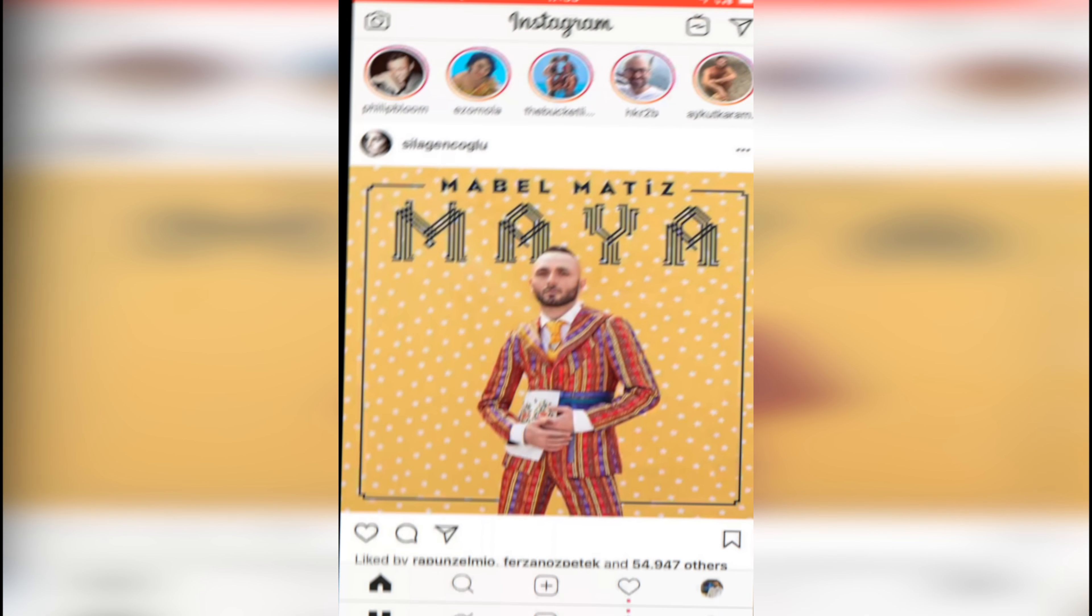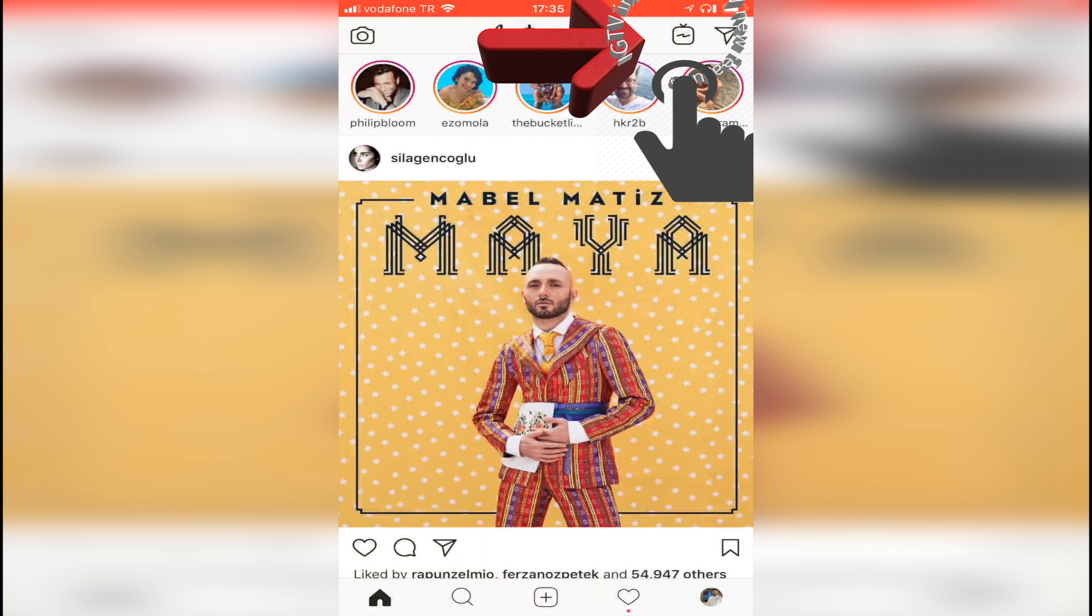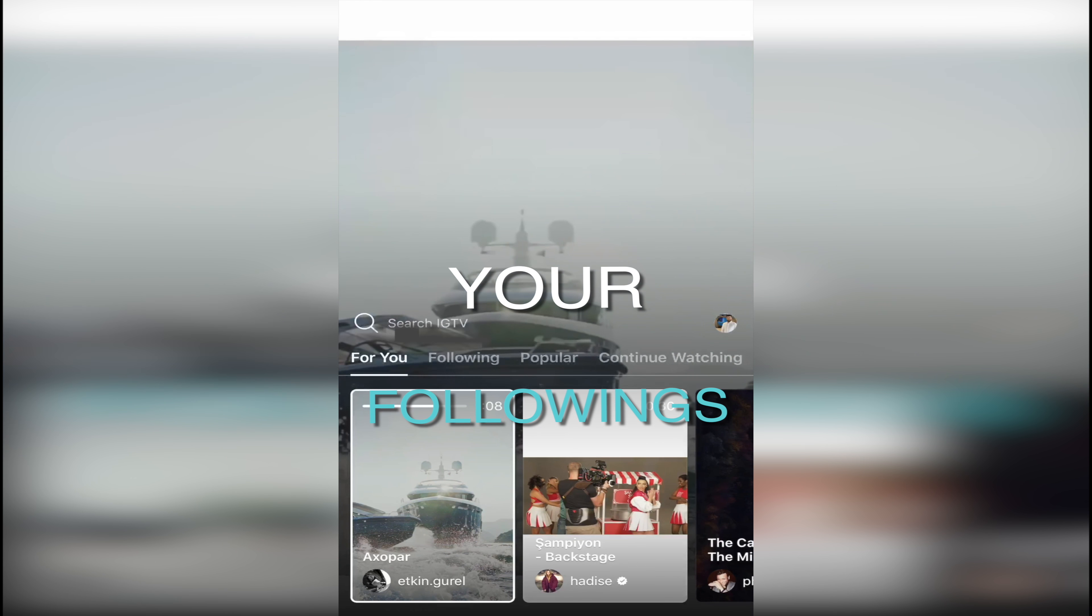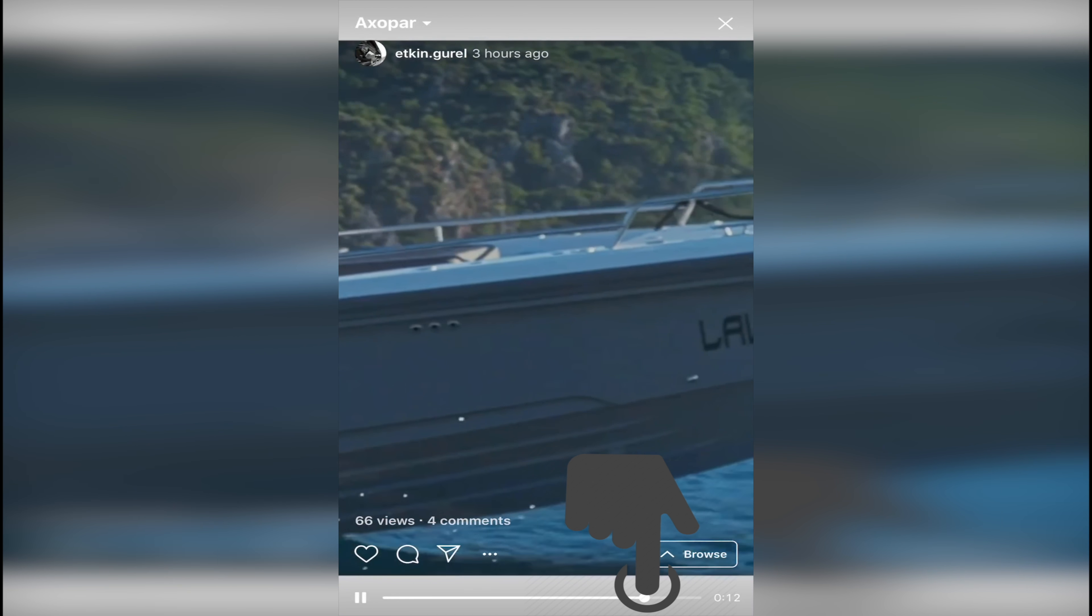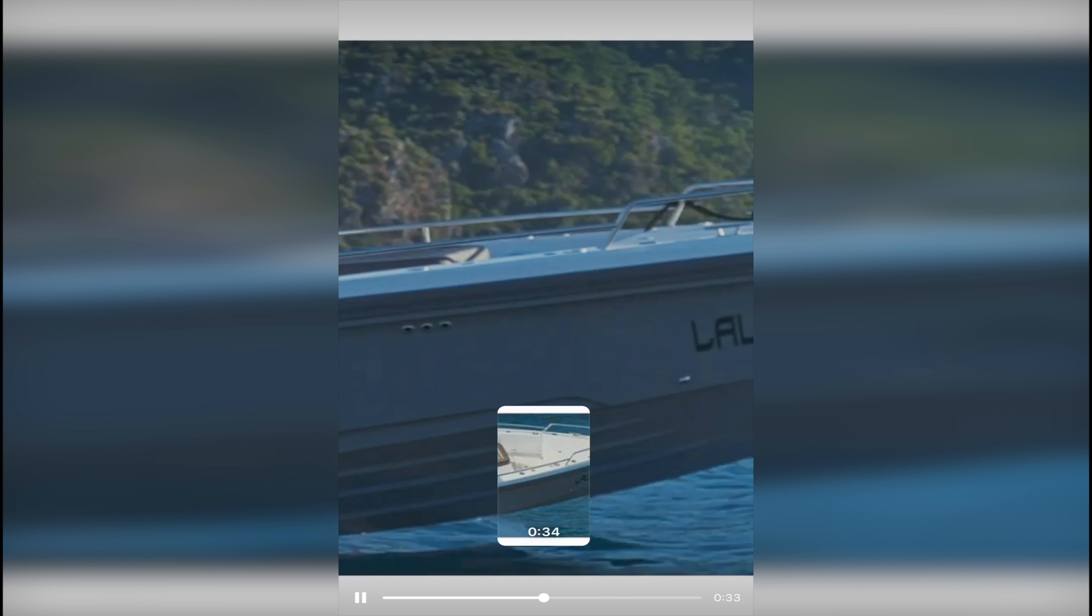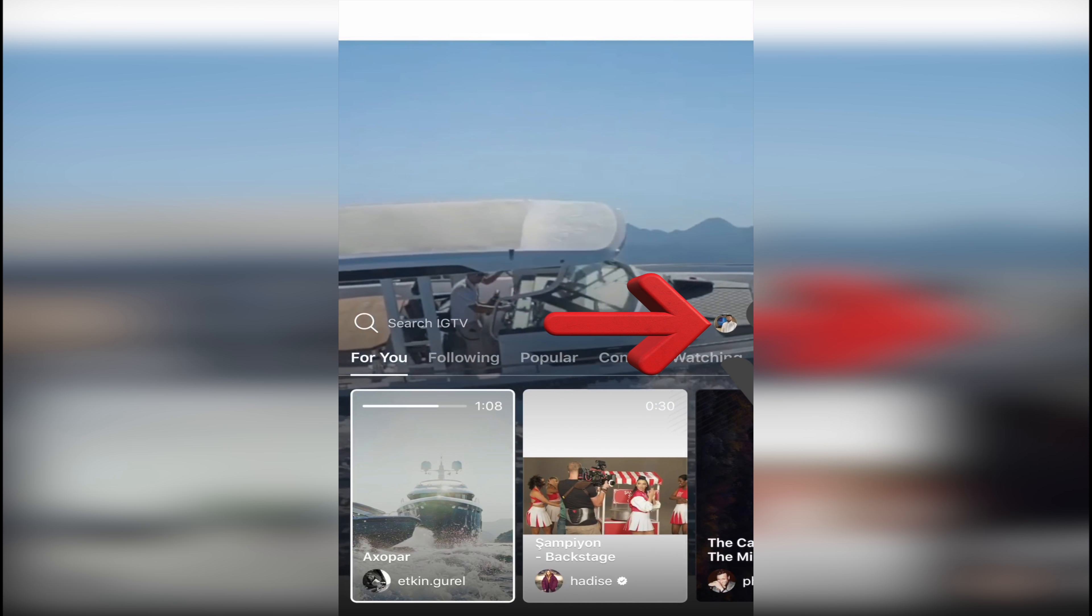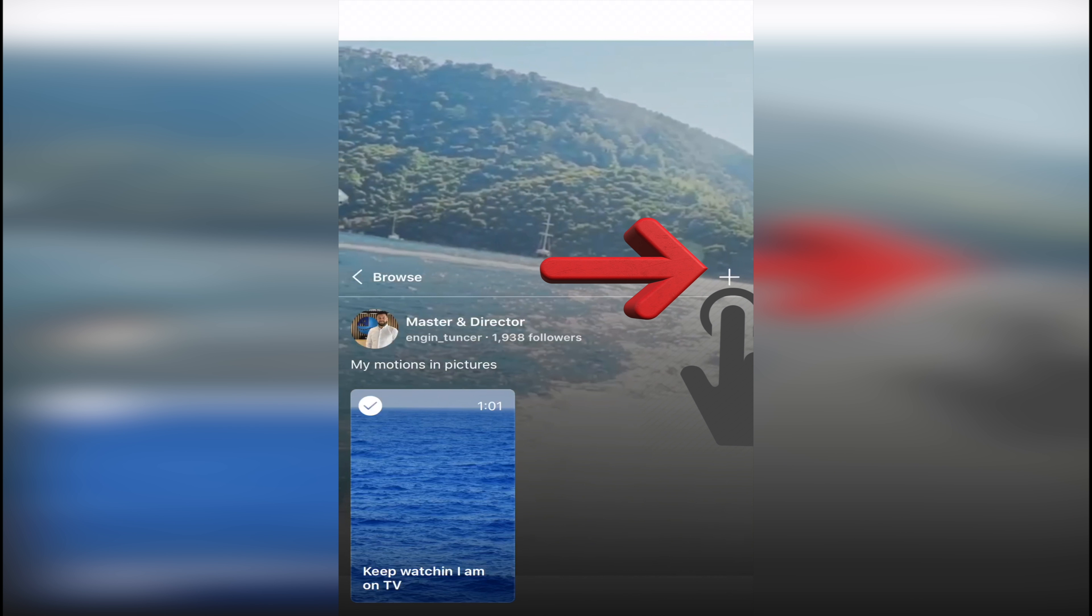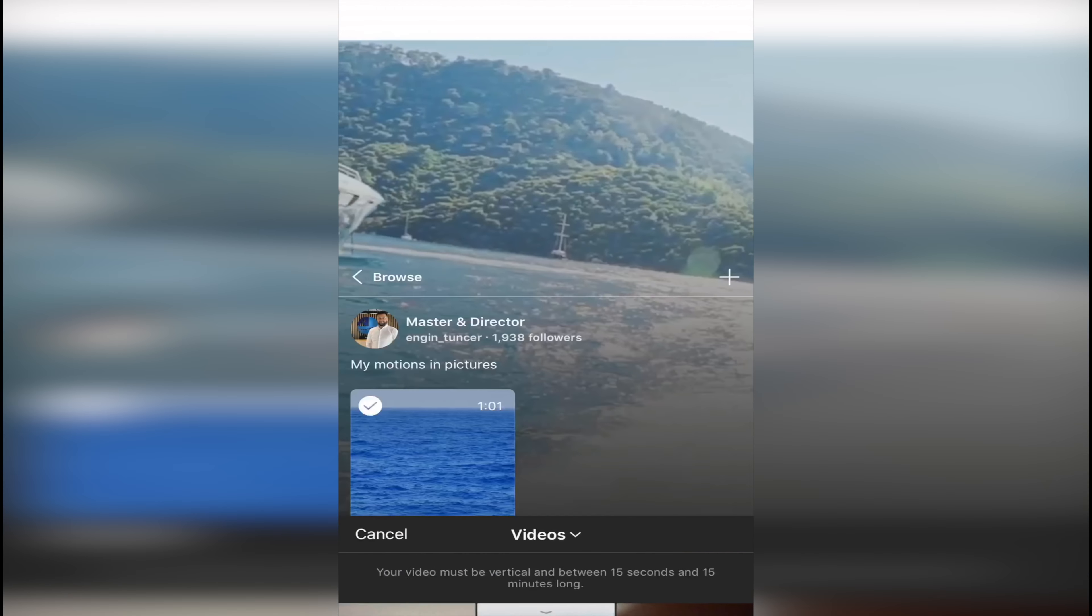Just open your Instagram and there's a new button on the top right. Push it and there is Instagram TV with your followings. You can scroll and see videos. Your channel is on the right side. If you want to add some videos, just push the plus button, then choose your video and you're done.